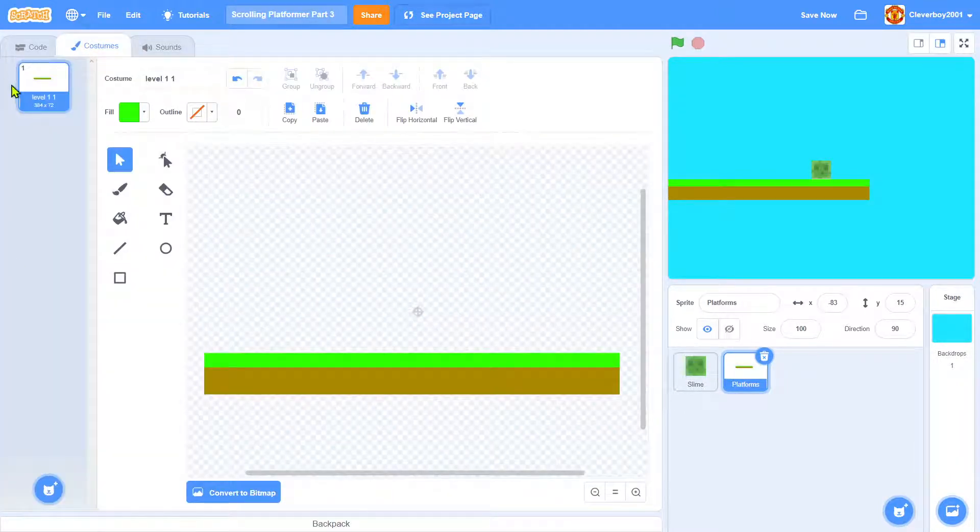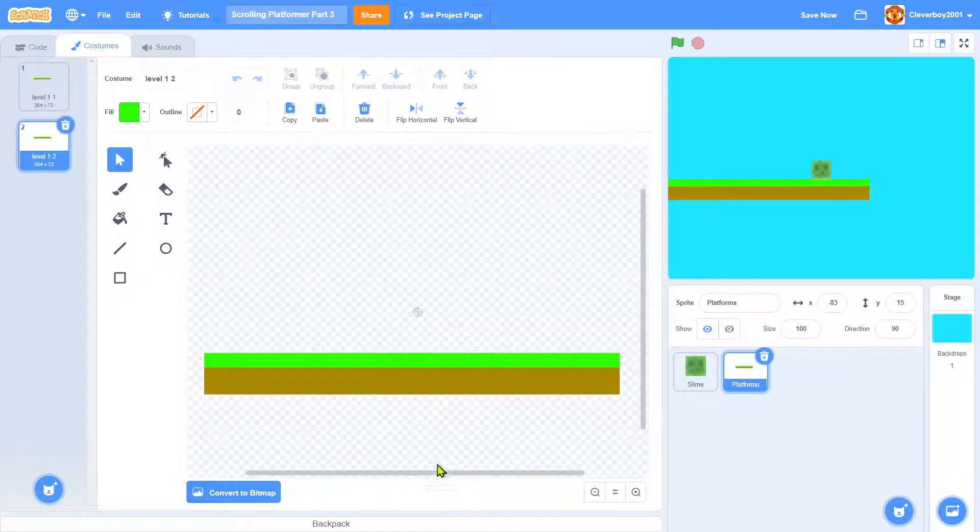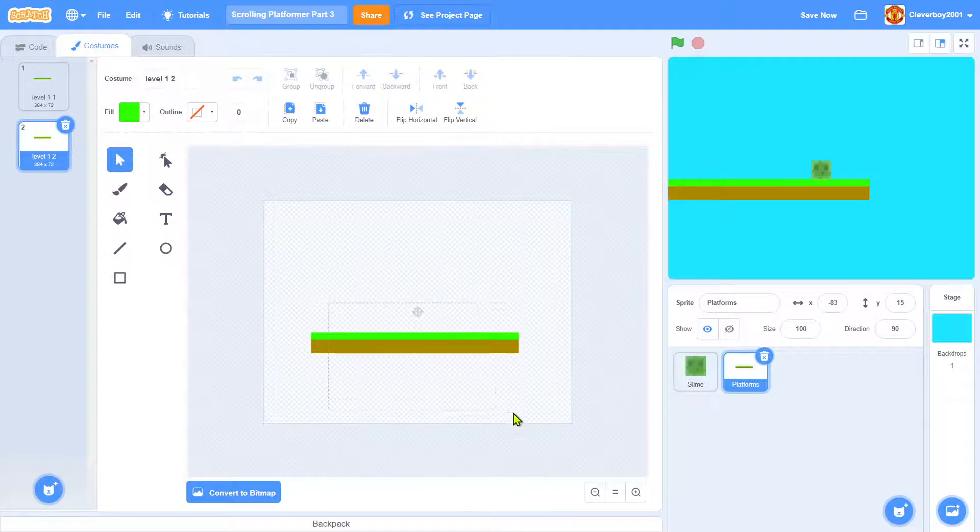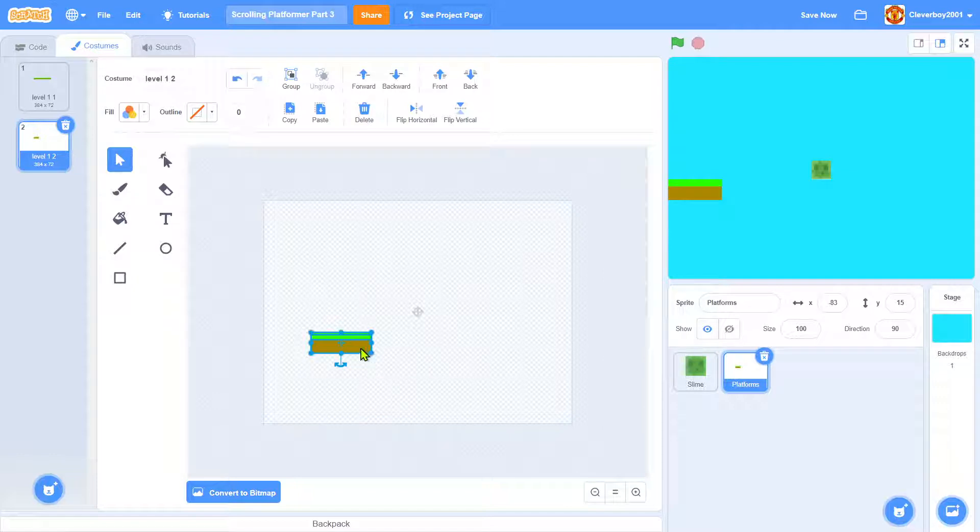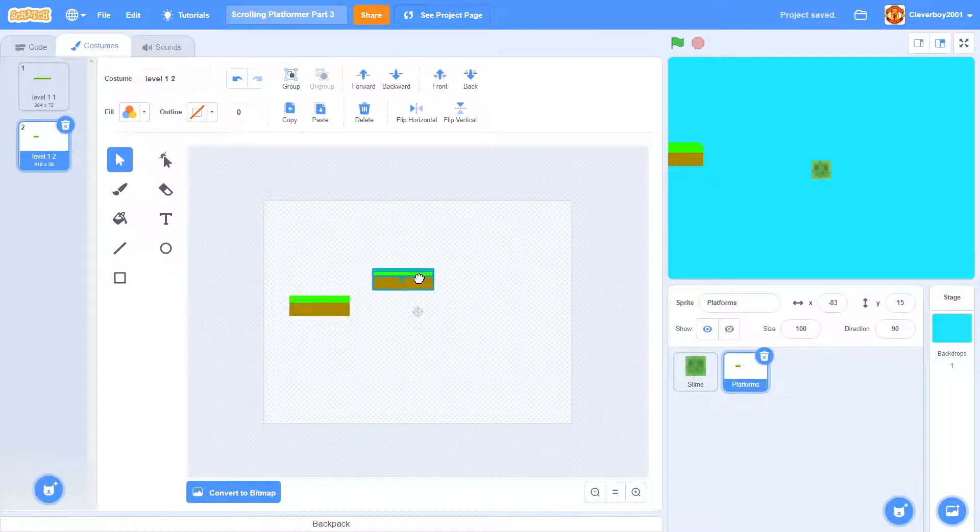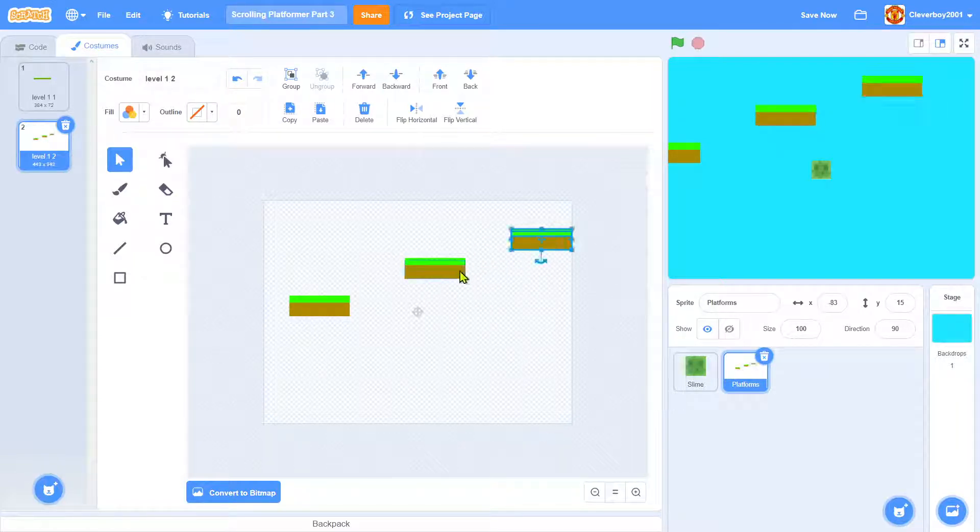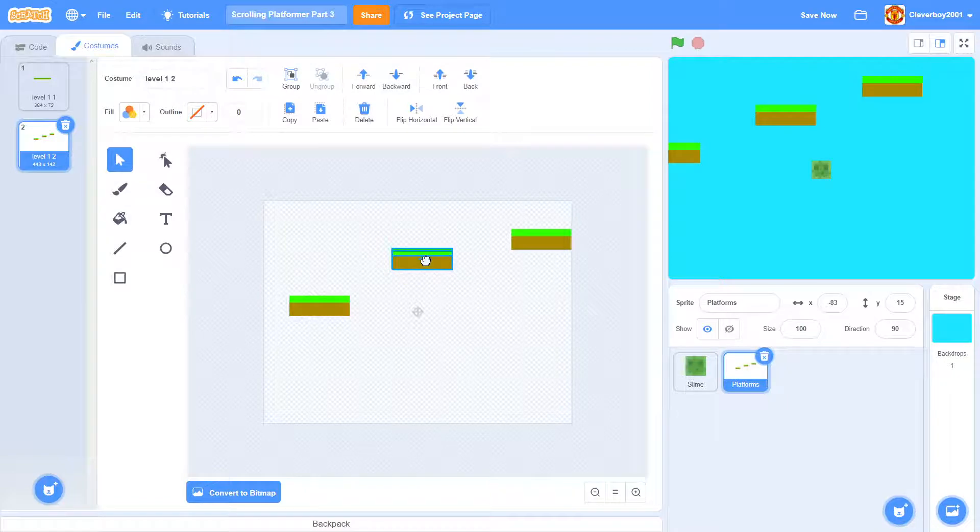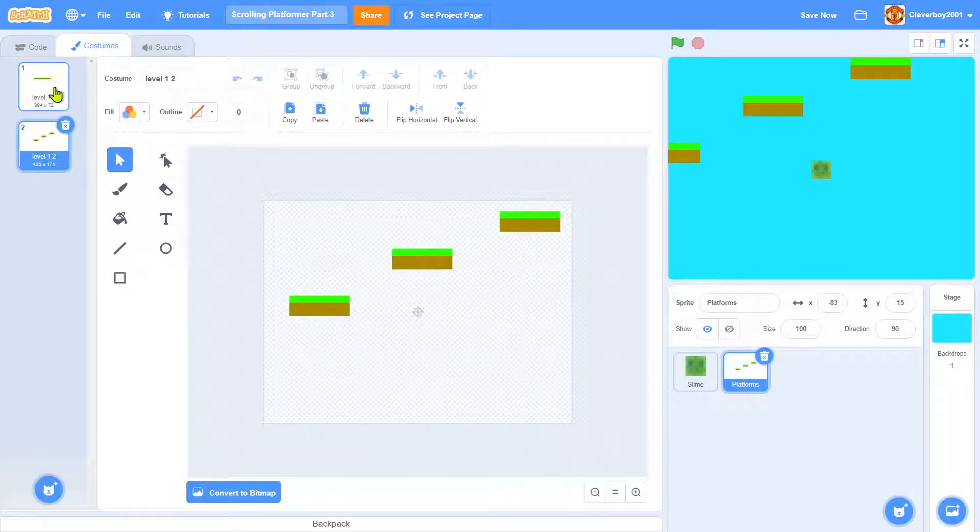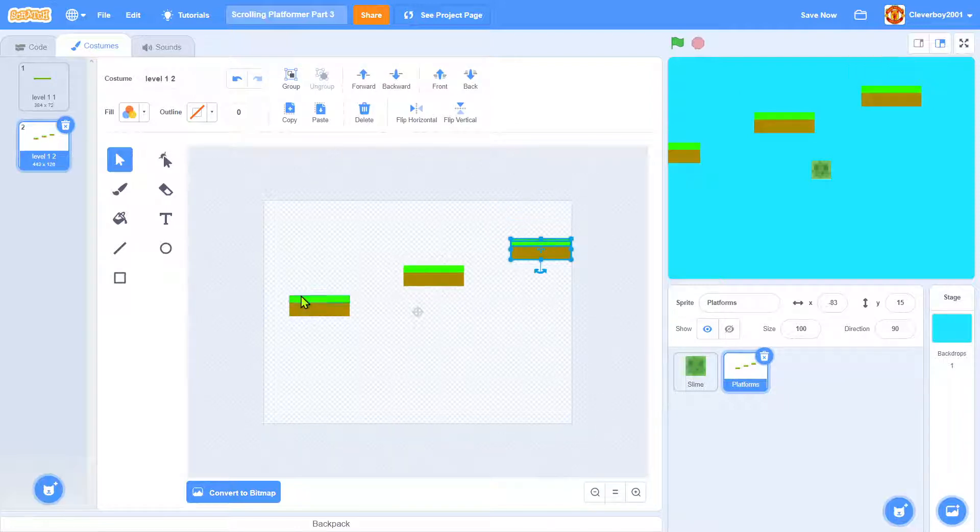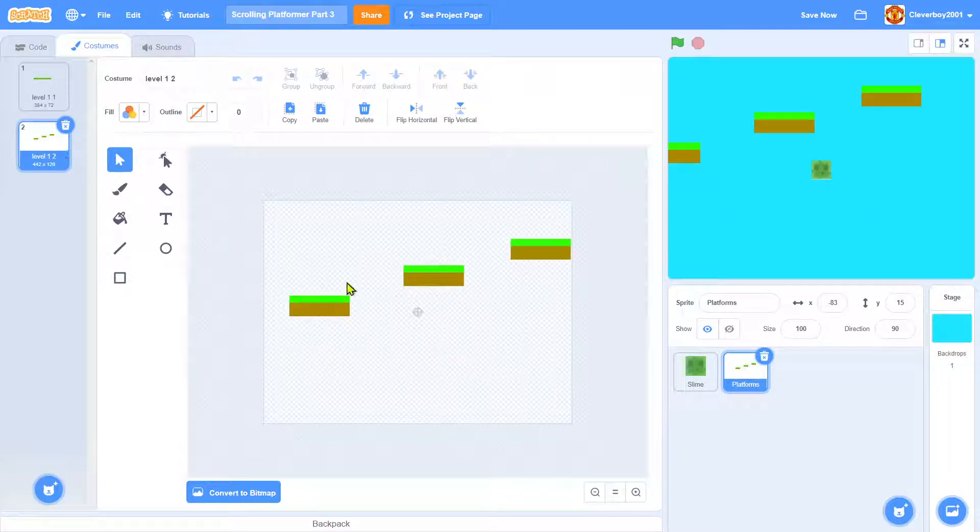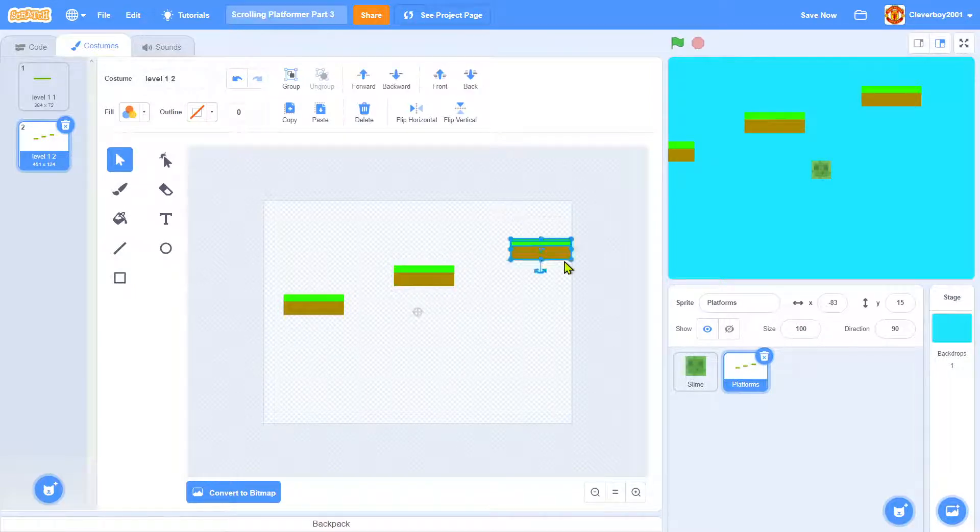Now we will make more platforms. I'll duplicate it, select everything, and make it smaller. I'll put it right up here, copy paste, put it right here, copy paste, put it right here. I think it's too much—okay, this is nice.